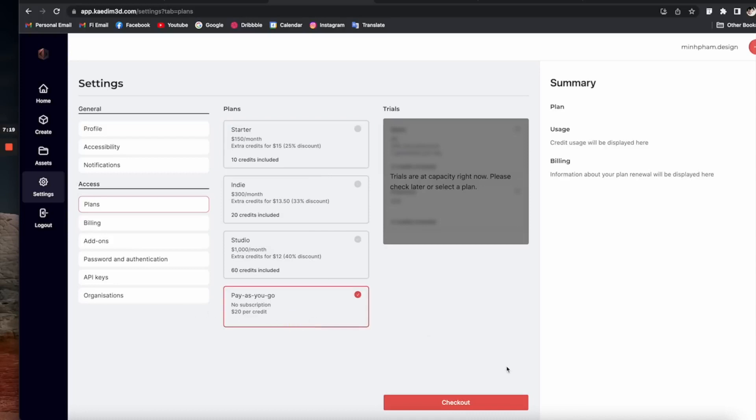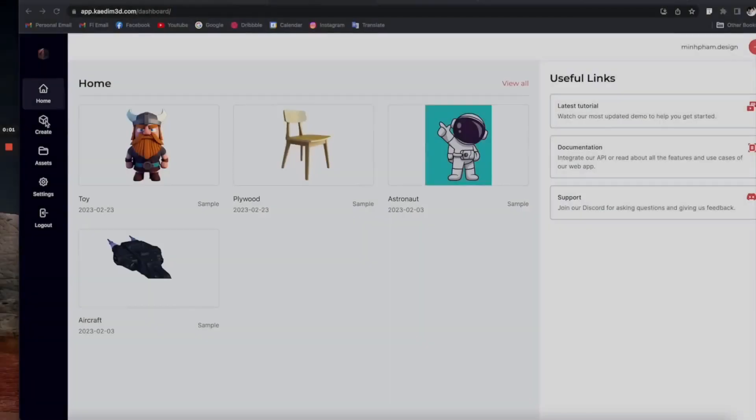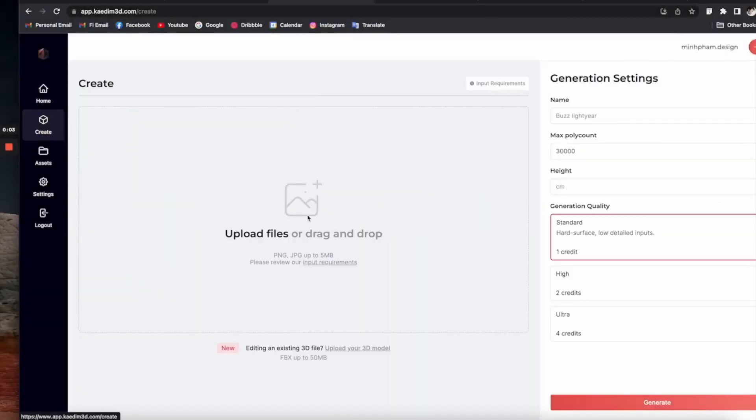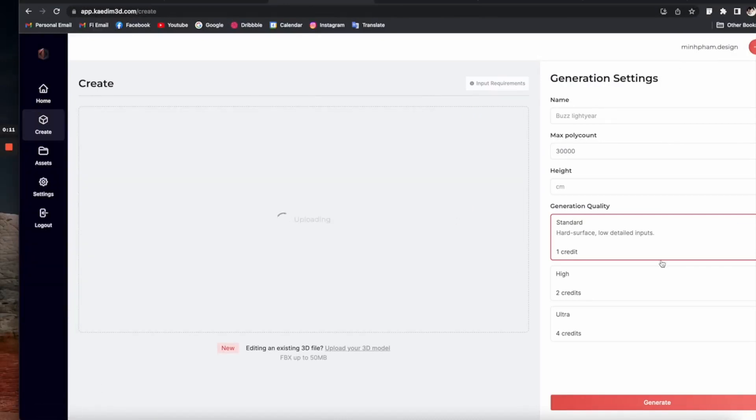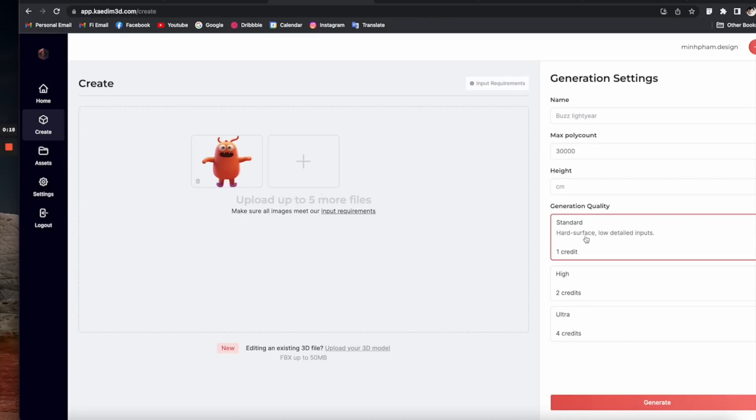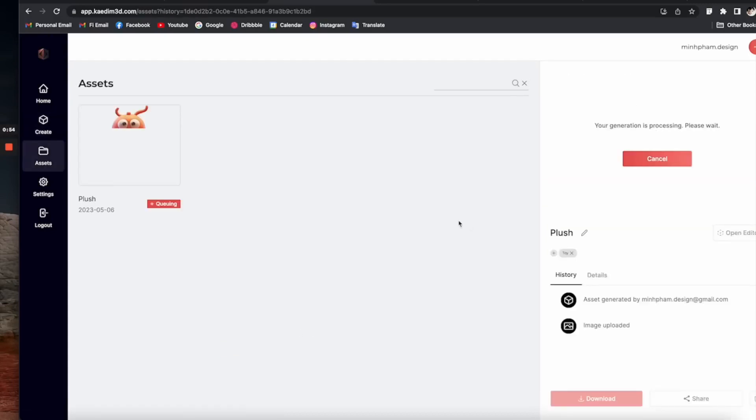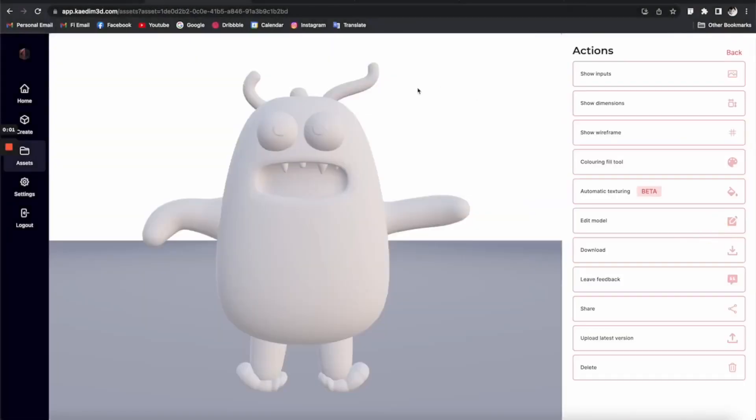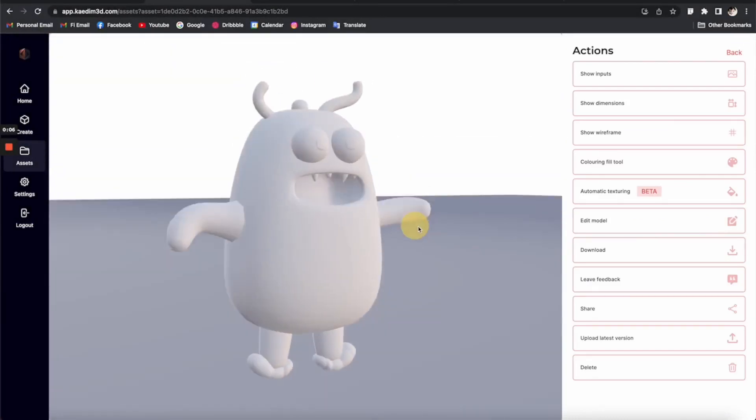Its usability and integration capabilities are another key aspect. Kaidem seamlessly builds on top of your current workflow, providing plugins for your favorite modeling tools, including Blender. And when we talk about quality, it's optimized for production-ready 3D assets. Its outputs meet industry standards, ensuring that you have a model that's ready to be used in any of your projects.